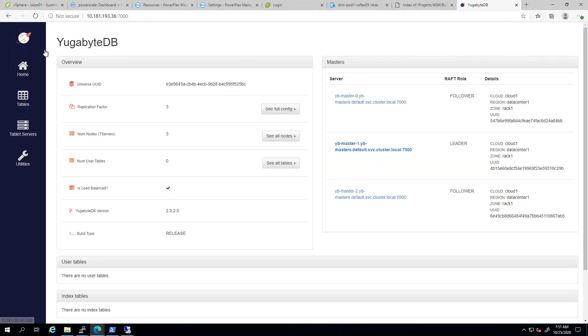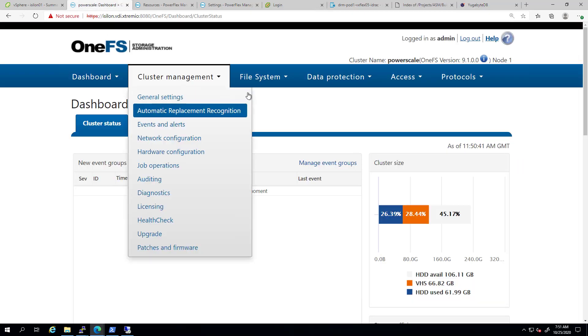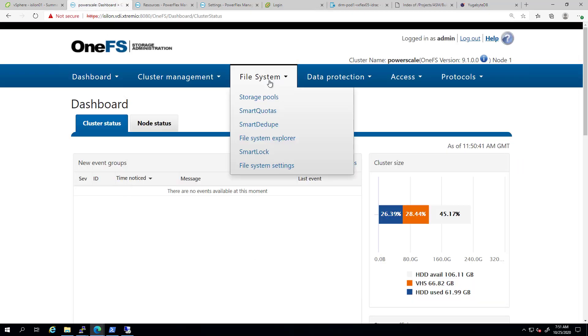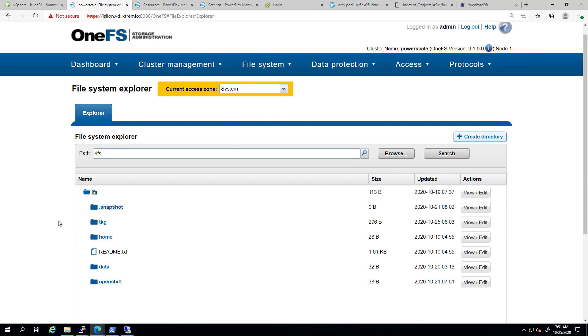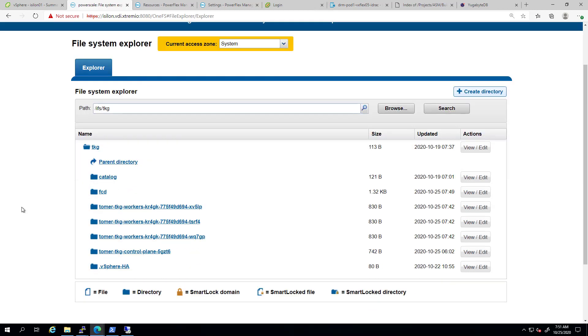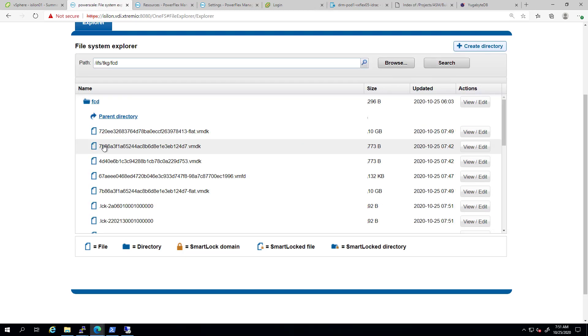If we navigate to the PowerScale UI and click on the File System Explorer, we can see the TKG export, which is actually our NFS data store. In this directory, we can find the TKG master and worker nodes file, but if we go to the FCD directory, we can see our database persistent volume files.